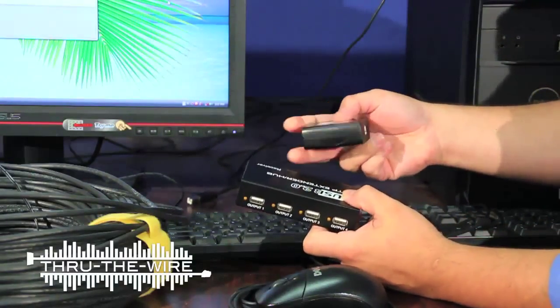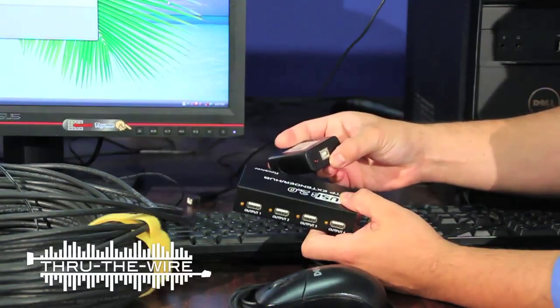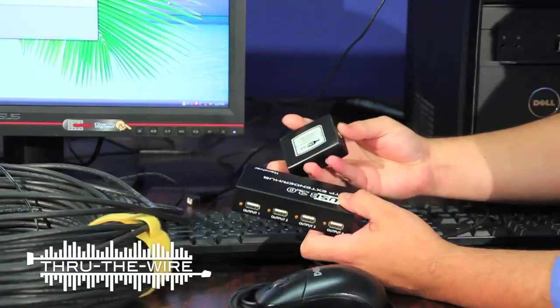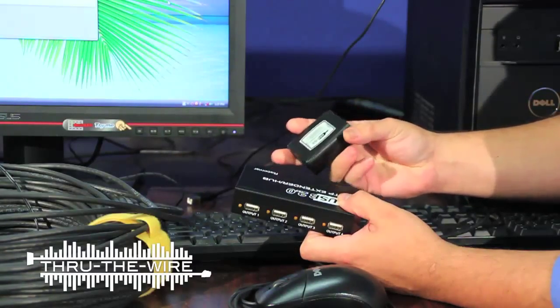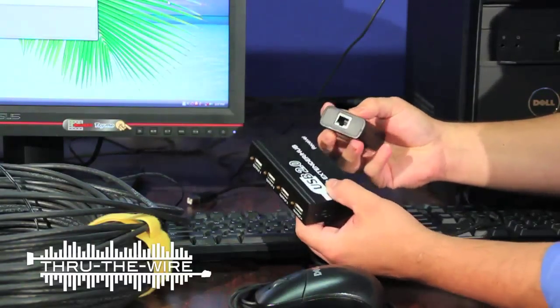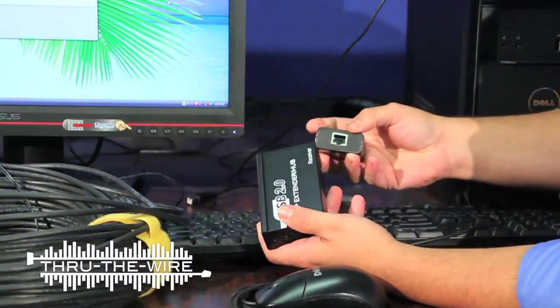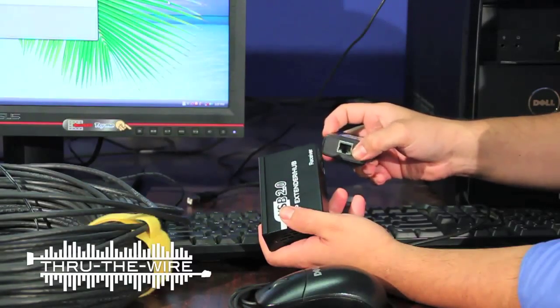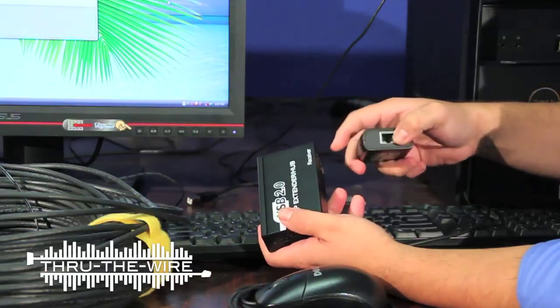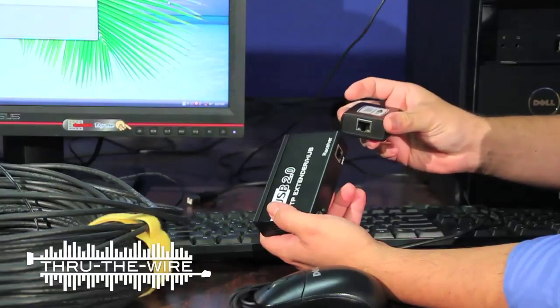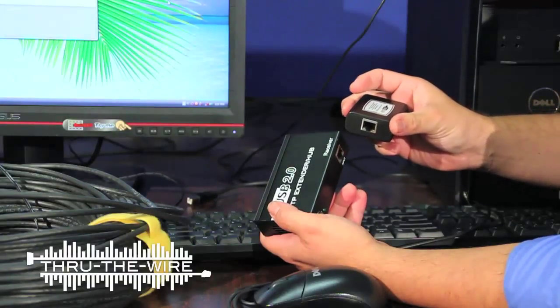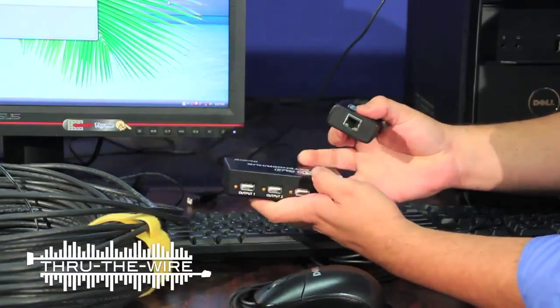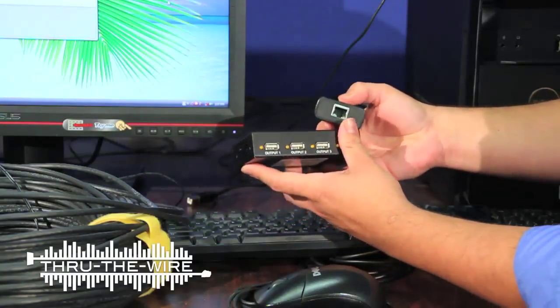You connect the USB cable here to your PC and you connect an RJ45 or networking cable from the output on the transmitter to the input on the receiver.